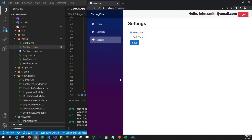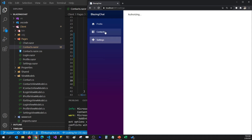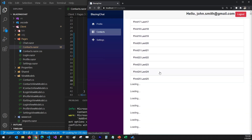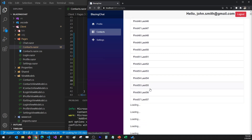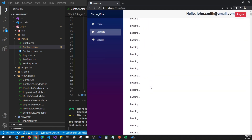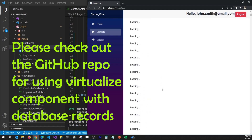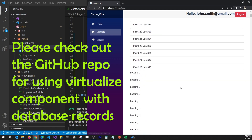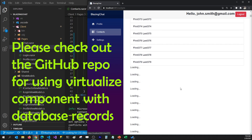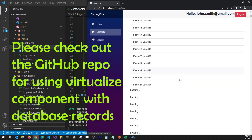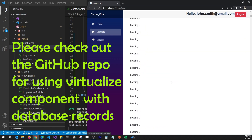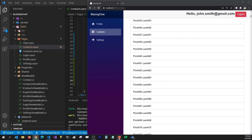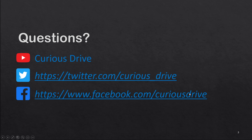After refreshing the application and clicking on contacts, it loads items with the half-second delay, but scrolling no longer acts weird. This is how you can use the Virtualize component to load data faster without waiting for all 20,000 records. If you have any questions, ask them in the comments below. You can also reach out to me on Twitter or Facebook. Thank you so much for watching — see you in the next one, bye.